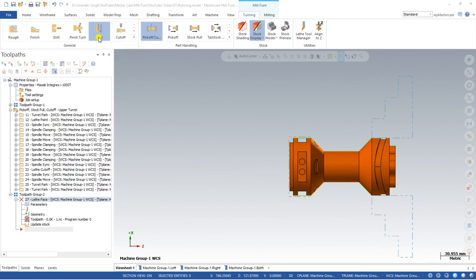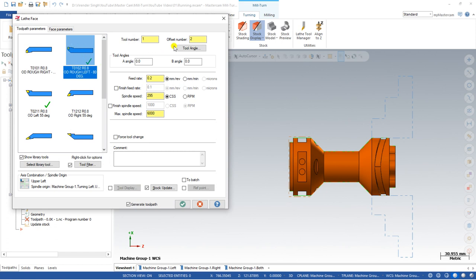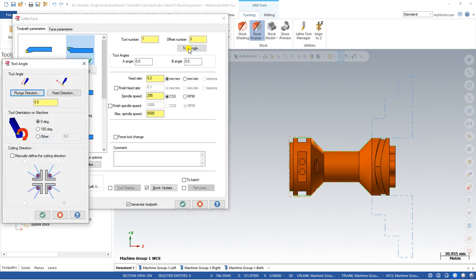The facing operation should be the same as we created on the left spindle. I just click on face, select a tool, and define the tool angle. When we were creating this toolpath for the left-hand spindle, we were adding the angle value as 90 degrees, meaning the tool is in that position with the insert direction on the left-hand side. But when we have to cut our workpiece on the right-hand spindle, we have to make sure our insert direction should be on the right-hand side. So we have to rotate our tool — the rotation angle should be 180 degrees.